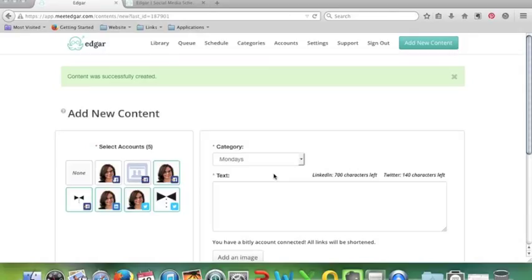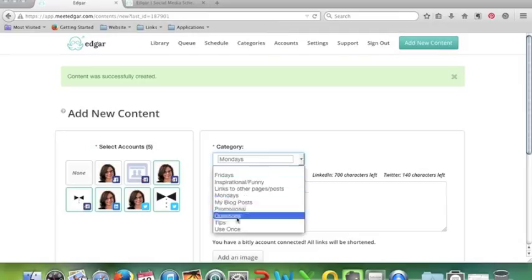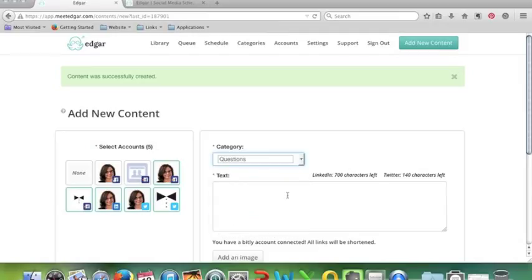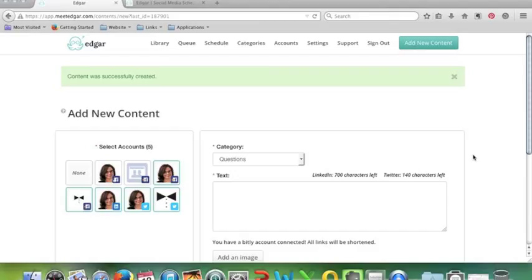This is really really handy to just block out and batch a big amount of time and just put it in there. So you prepare a whole list of questions, and you just add them all to your library. Then you go to schedule.